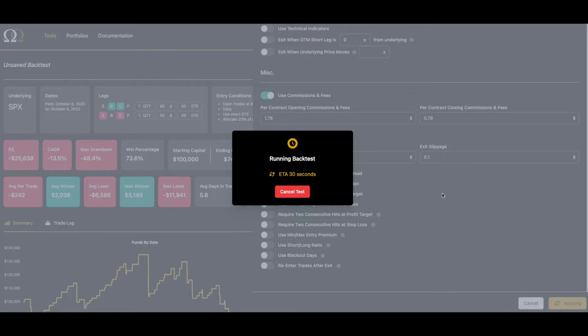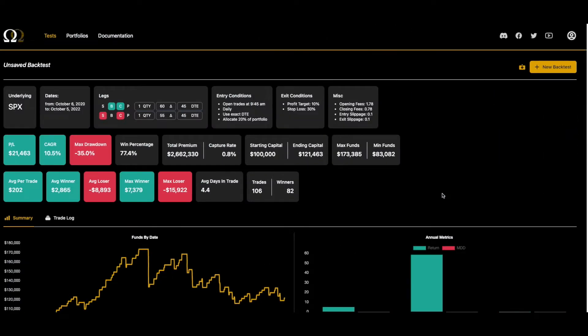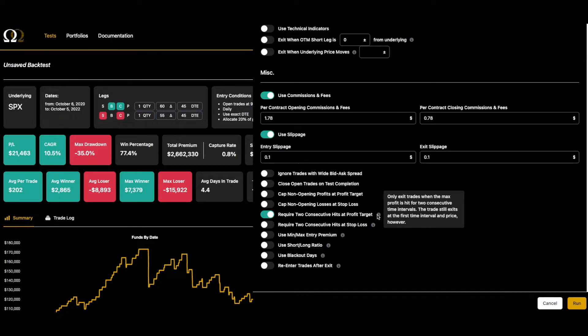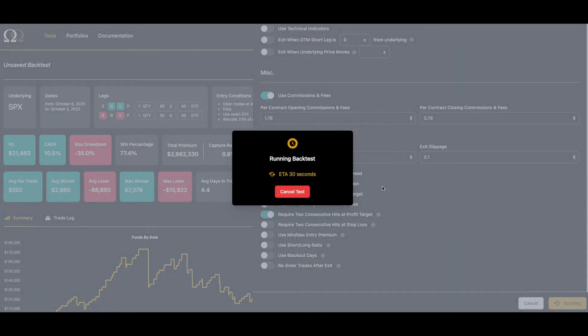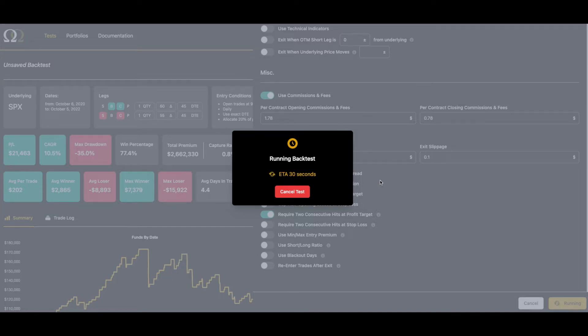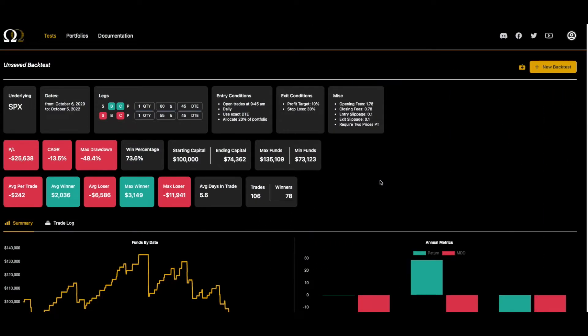Let's do this. Let's take off the two consecutive hits of profit target, not because I want to eliminate them, I just want to see how big of a difference that makes. So for trades that you're doing, yeah, that makes a huge difference.